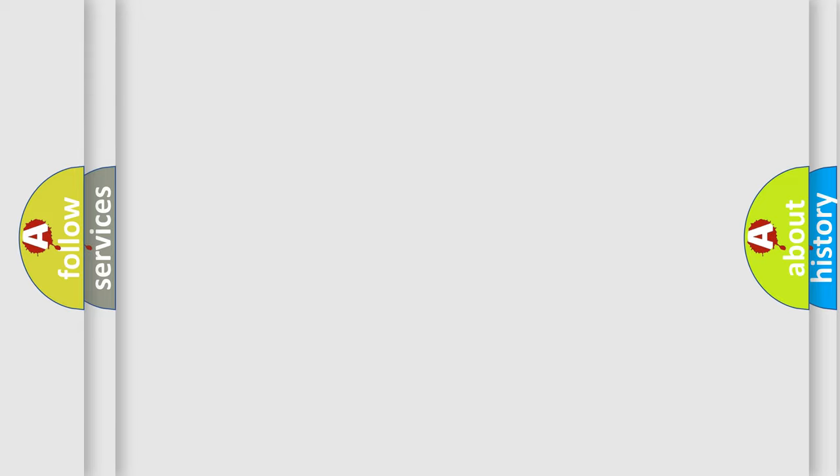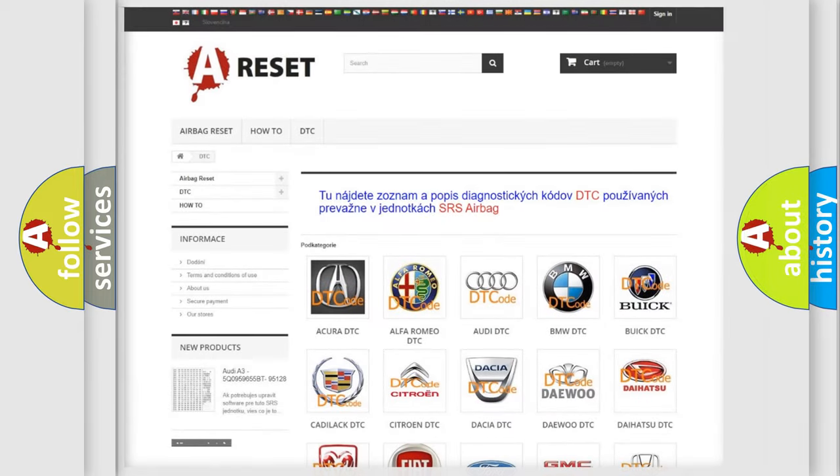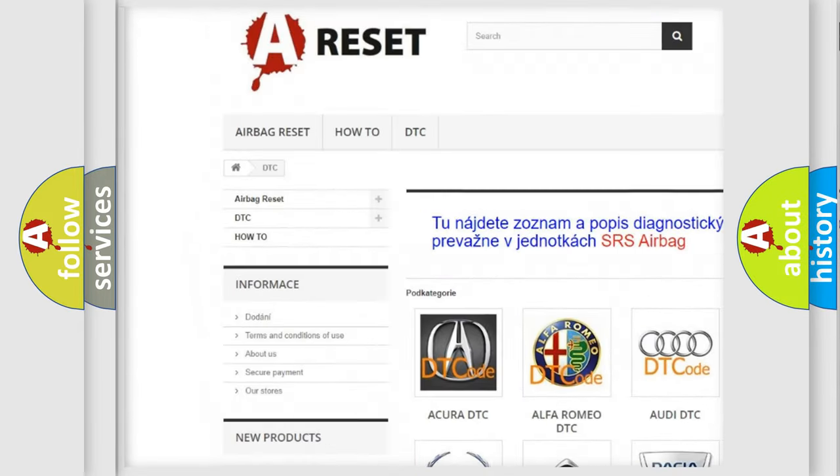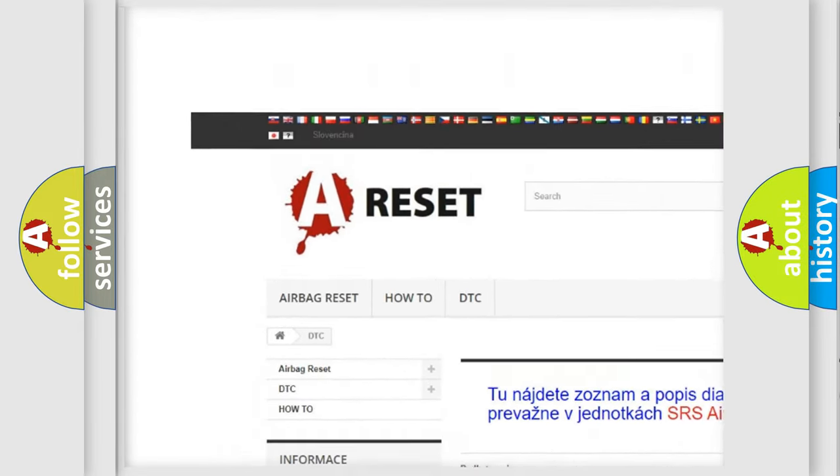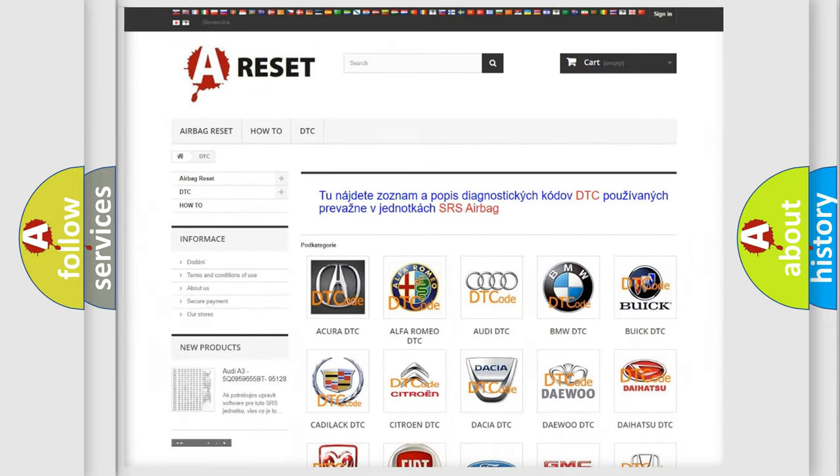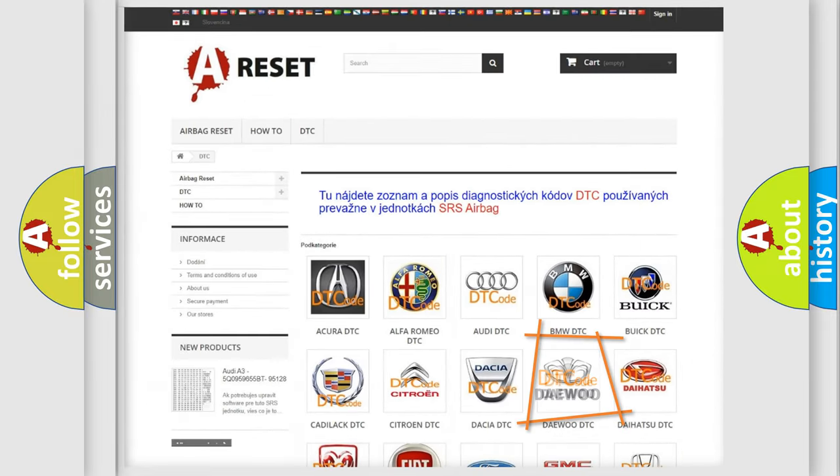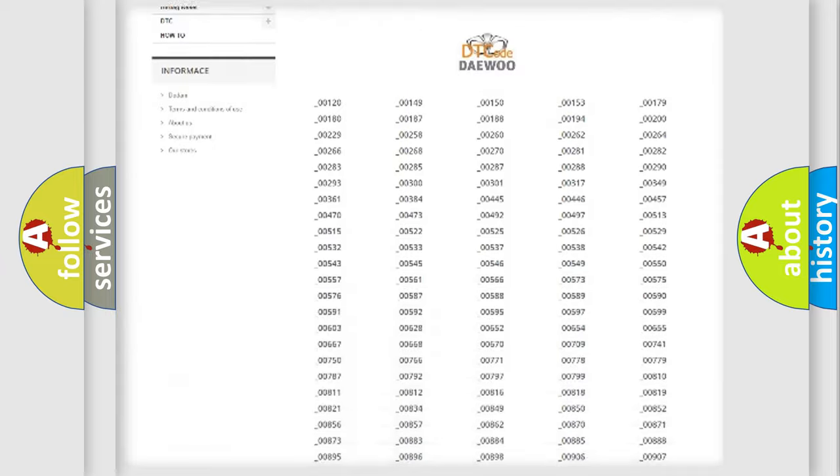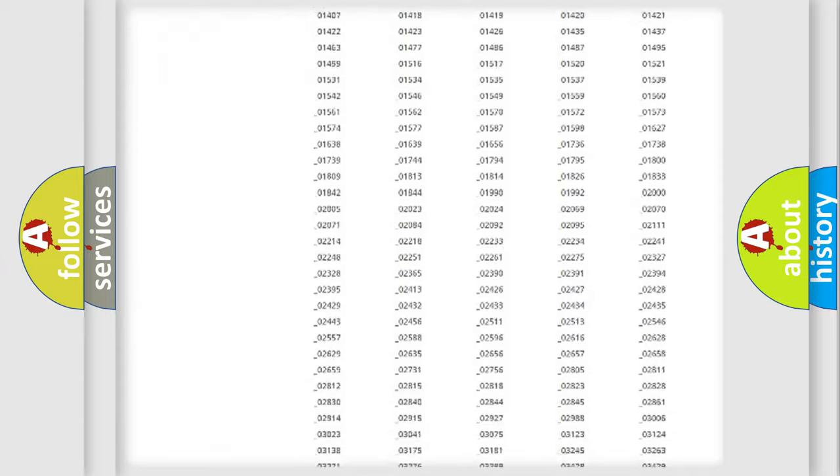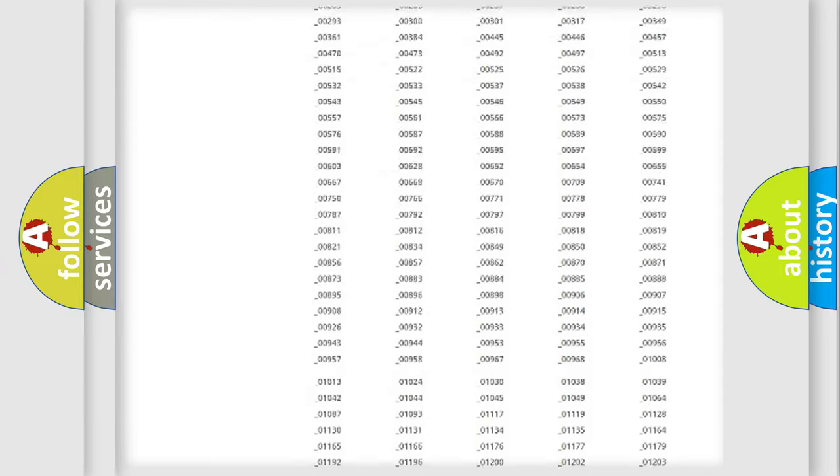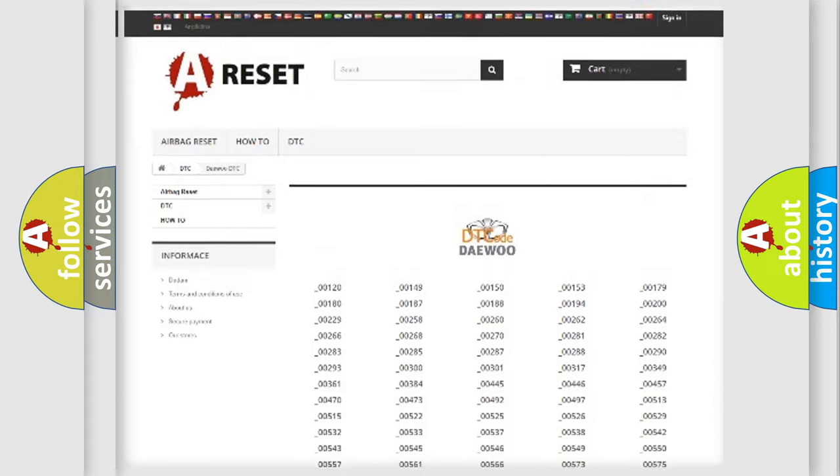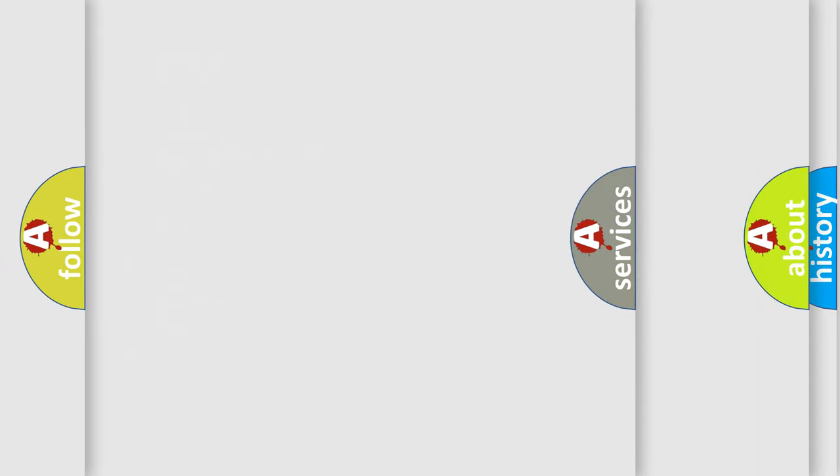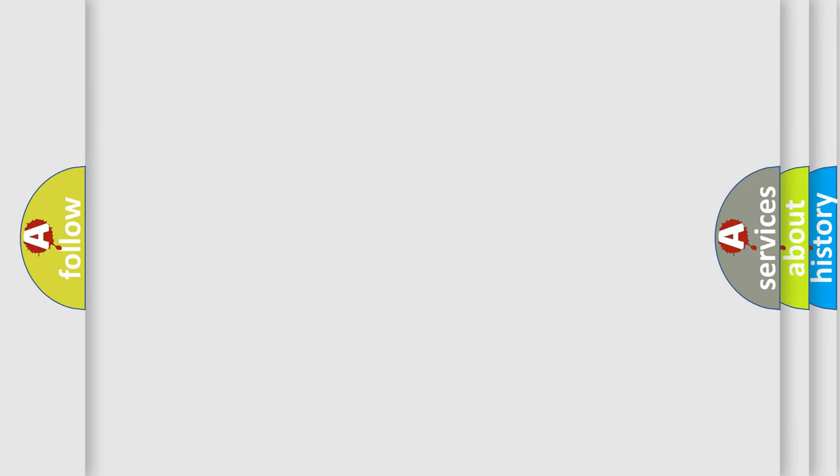Our website airbagreset.sk produces useful videos for you. You don't have to go through the OBD2 protocol anymore to know how to troubleshoot any car breakdown. You will find all the diagnostic codes that can be diagnosed in Daewoo vehicles, and many other useful things.